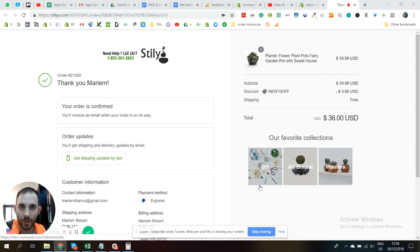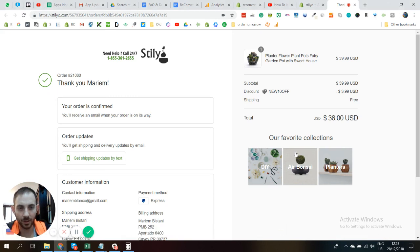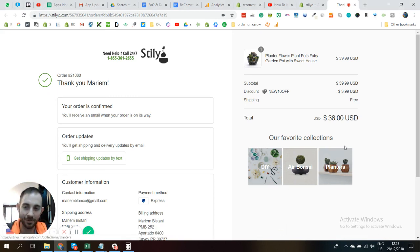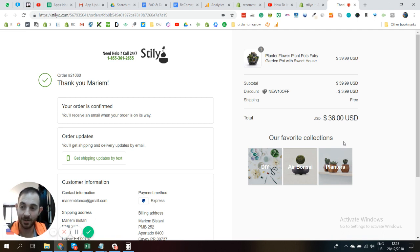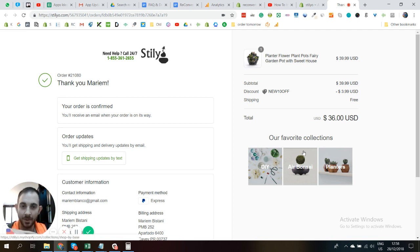Welcome back to ReConvert. In this video I'm going to show you how to create these beautiful featured collections right here. If you want to feature your sale collection or your best sellers or any other type of collection you want to feature, it can look this way. Let's jump into the app and I'm going to show you exactly how it works.